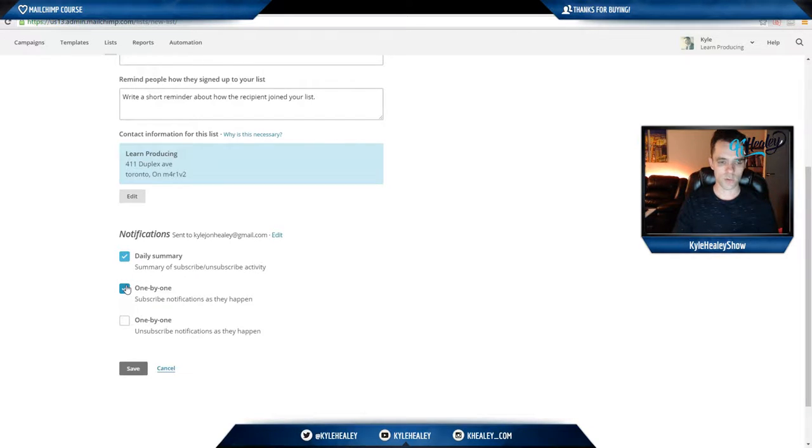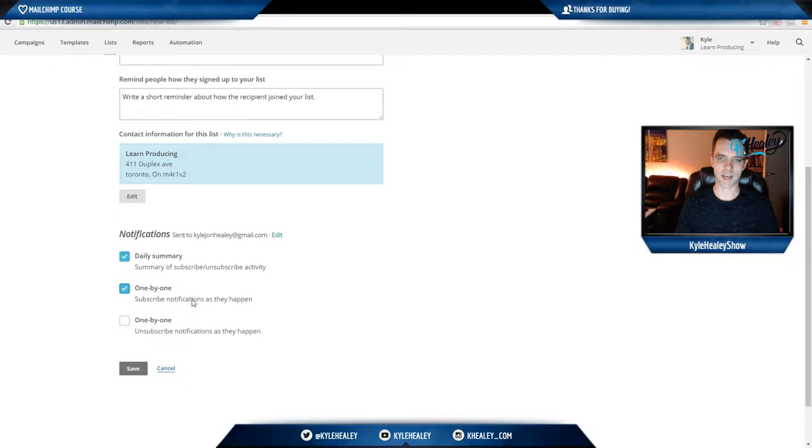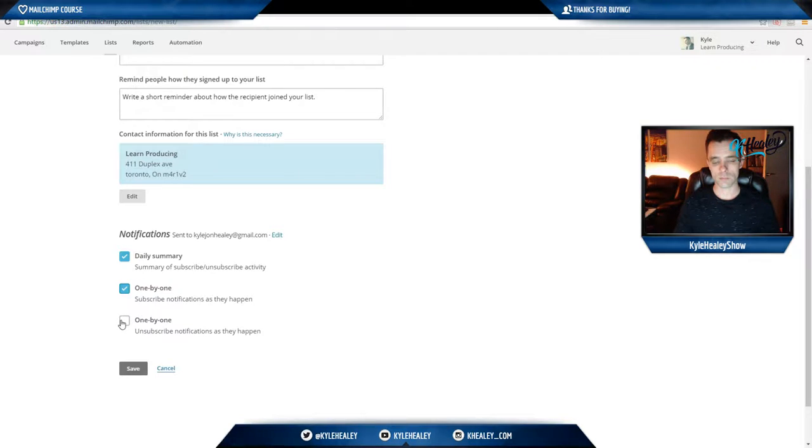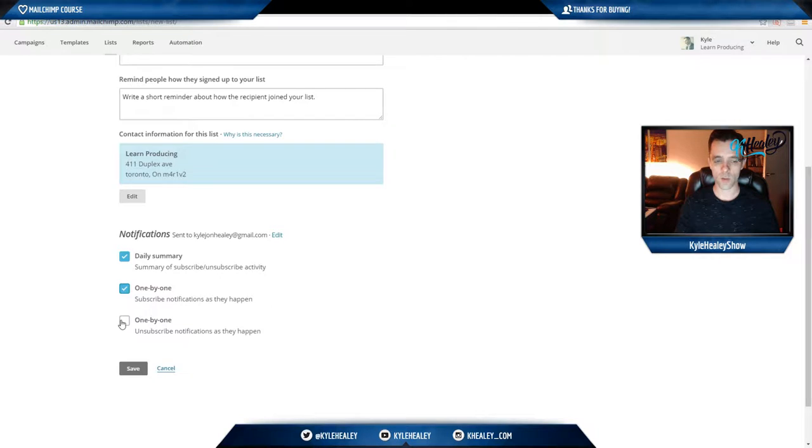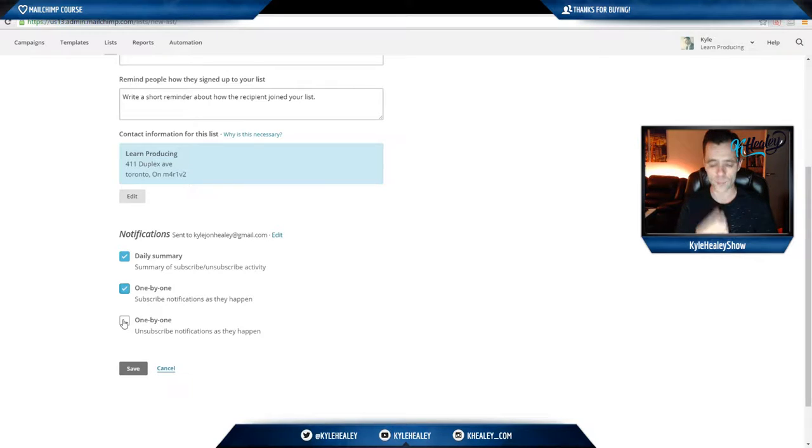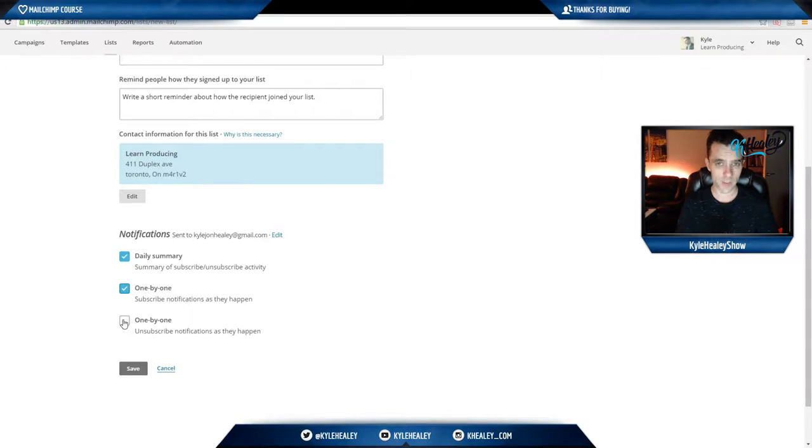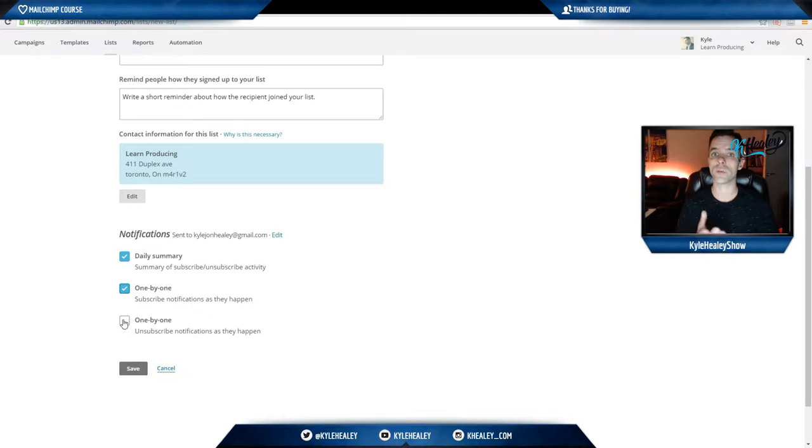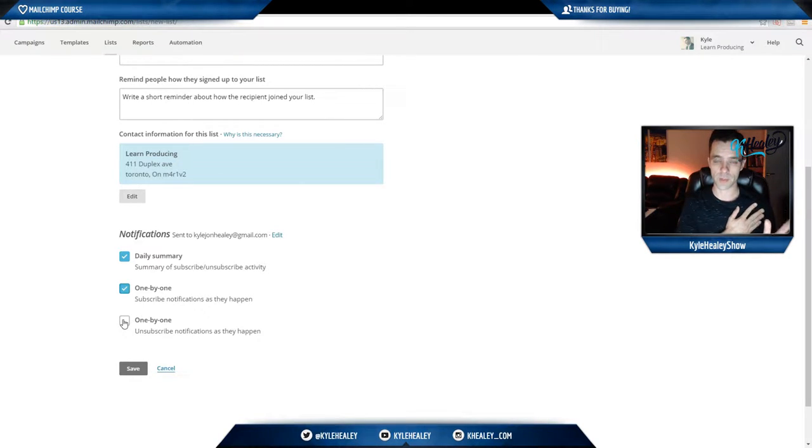So for now you click one by one, subscription notifications as they happen. Now, this is a matter of personal preference, one by one unsubscribe notifications. At first, I leave this clicked on because if you're getting an abnormal amount of unsubscribes, that means that the emails you're putting out are probably too promotional, or there are too many promotional emails in a row.